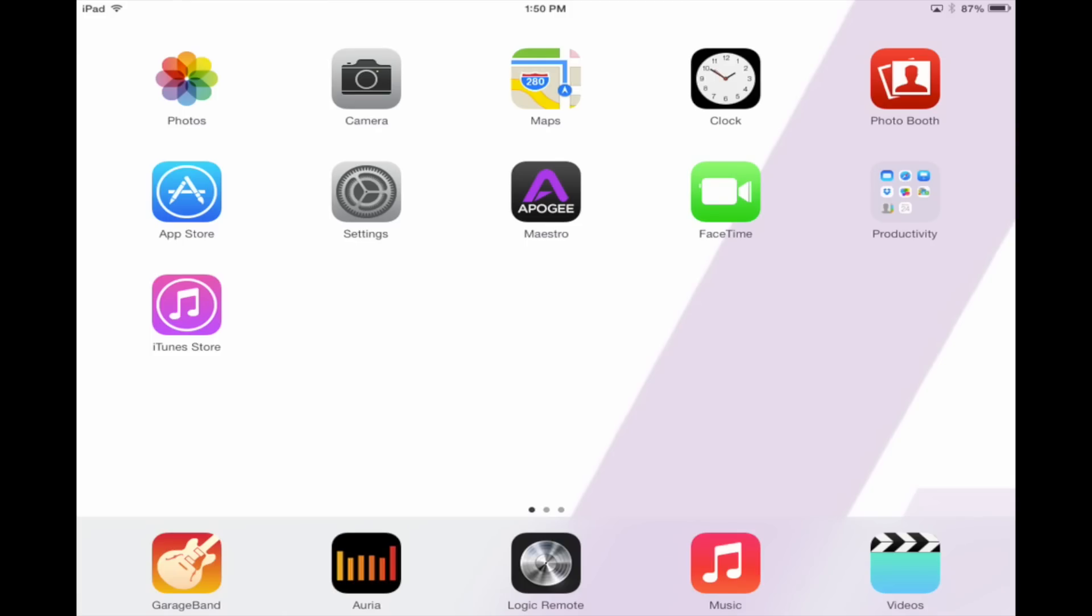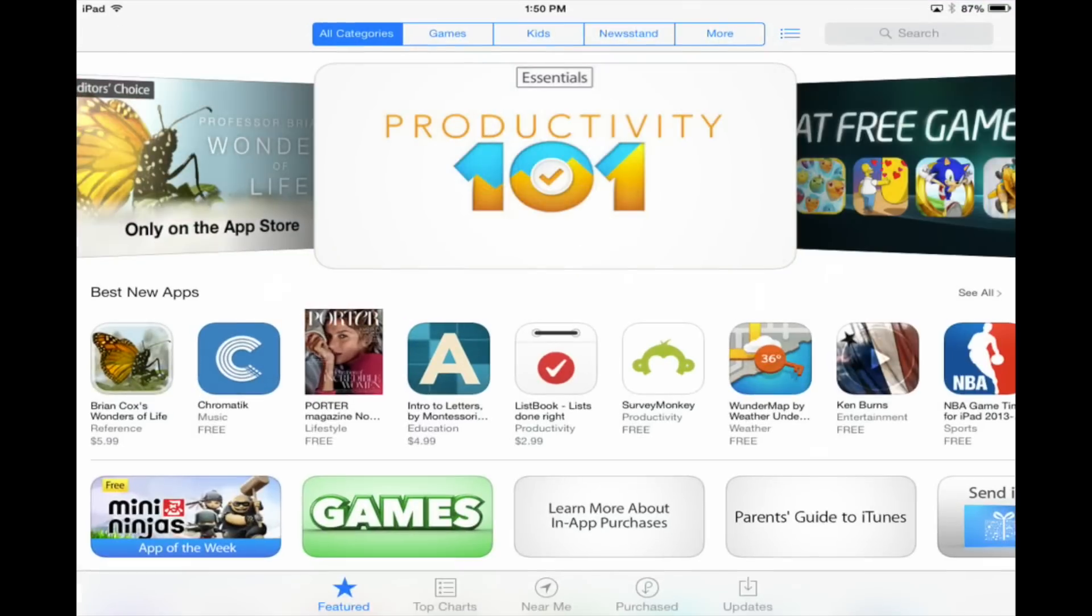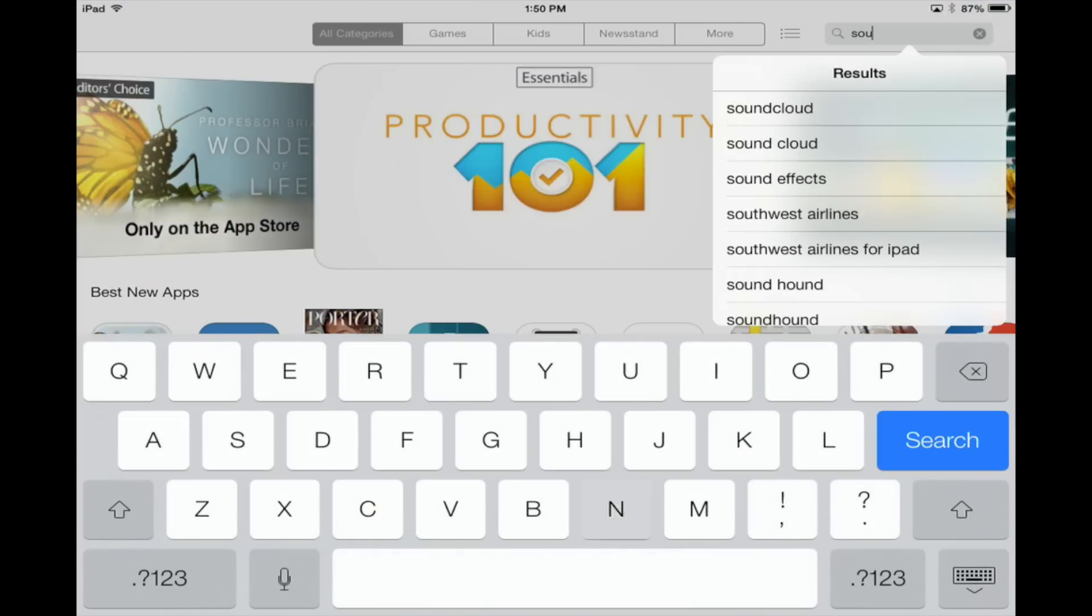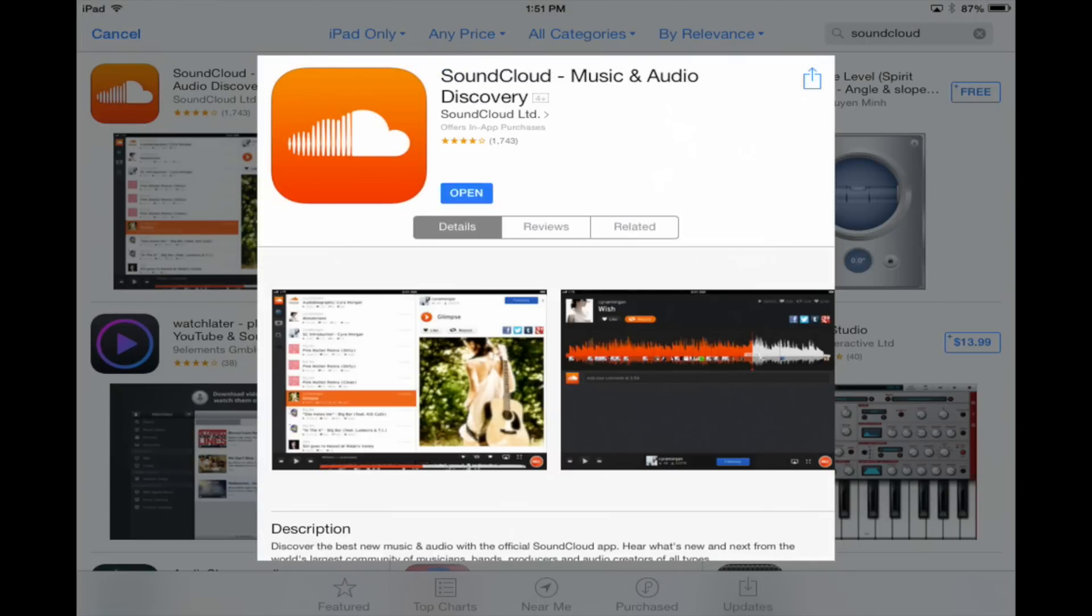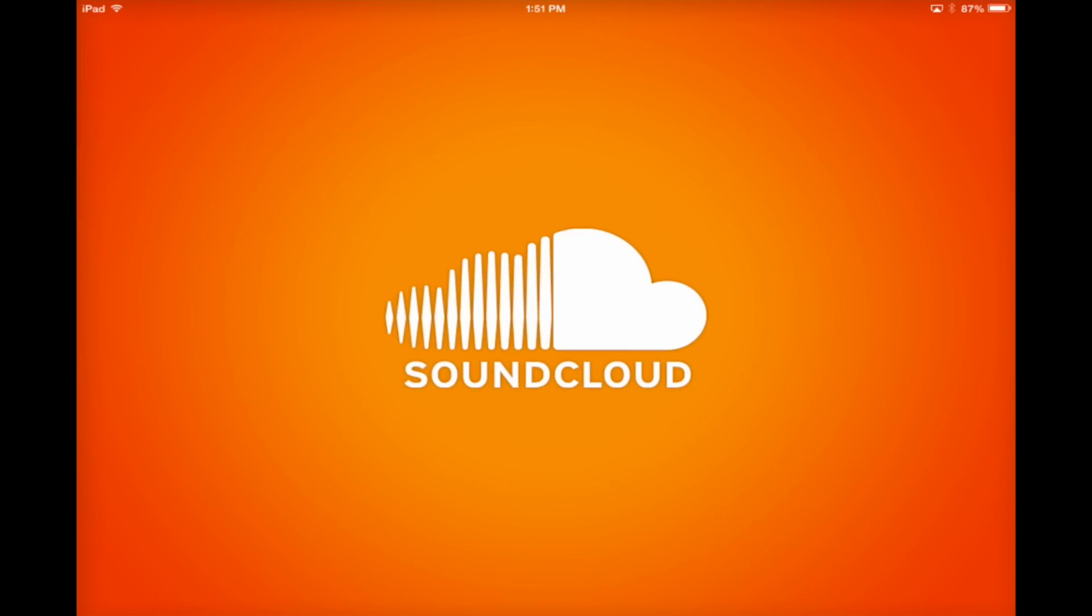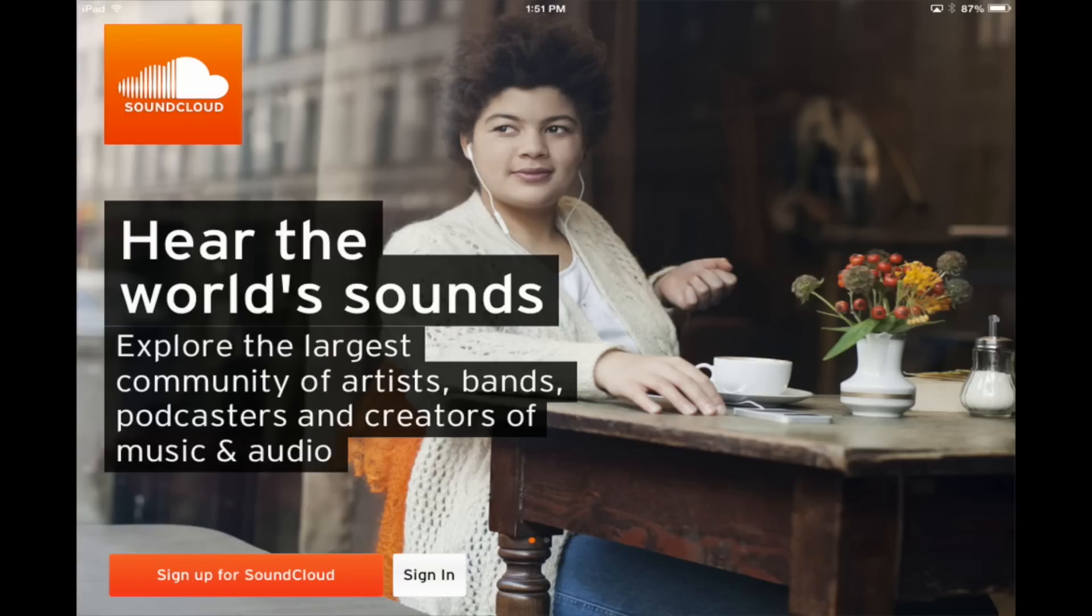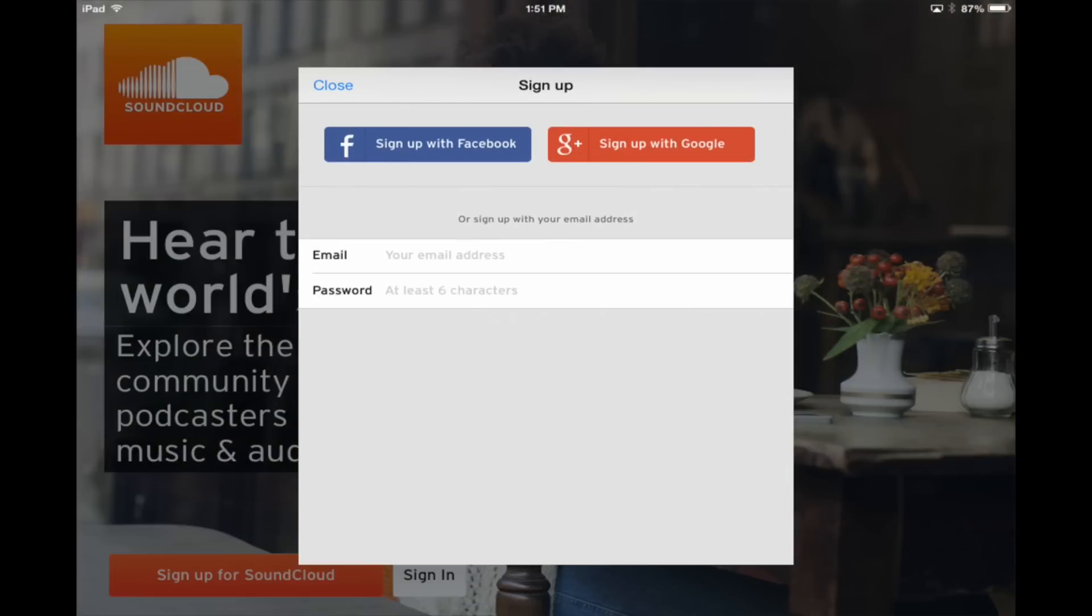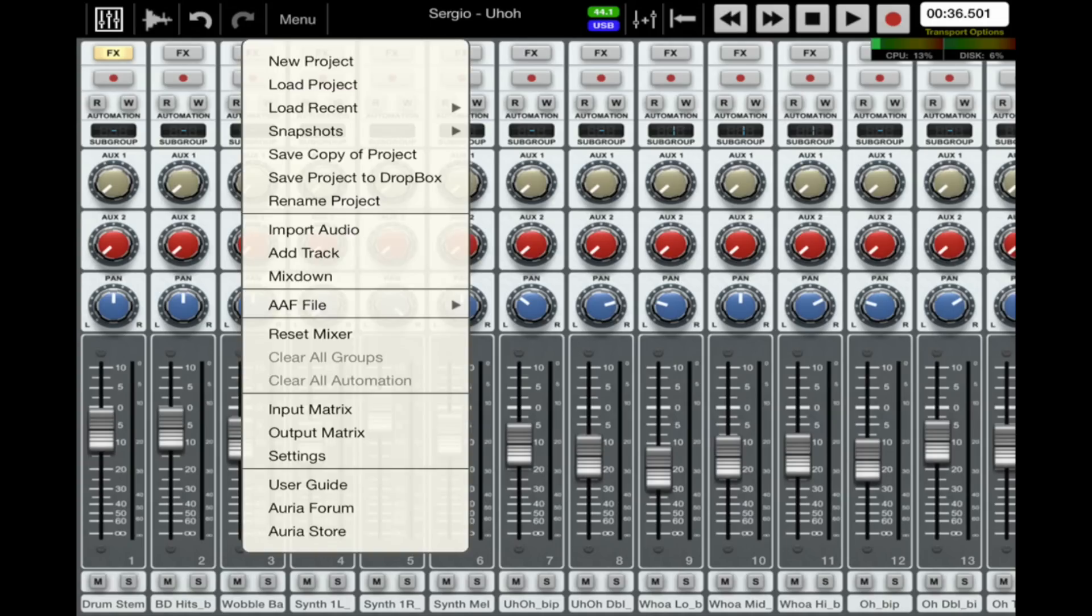If you don't have a SoundCloud account, download the free app and create an account. Step 1: Tap on Menu and select the Mixdown option.